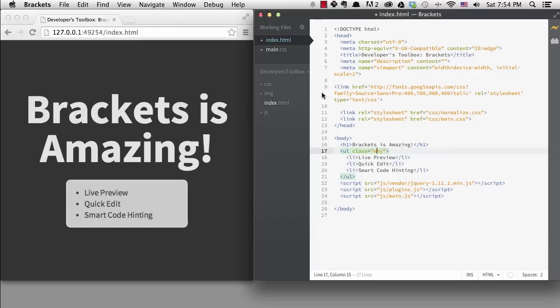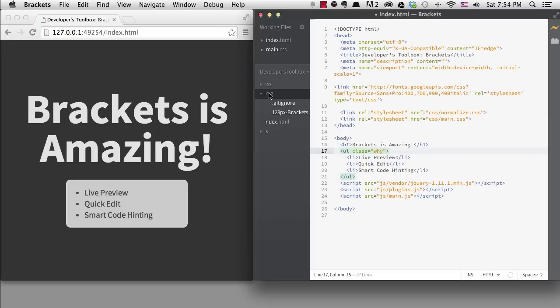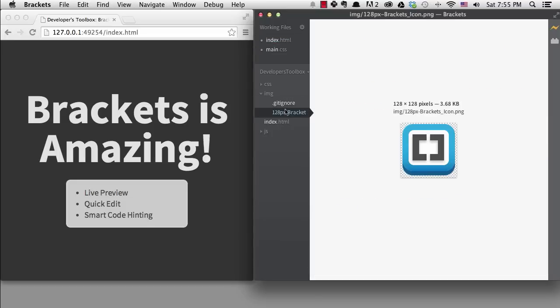One feature of brackets that doesn't get as much attention is something that I can't live without now, and it's the image preview. If we go into the sidebar to look at the files in our project, we can see in the image folder we get to actually see the image and its dimensions in the editor area. This is one reason this code editor is a great choice for web designers.